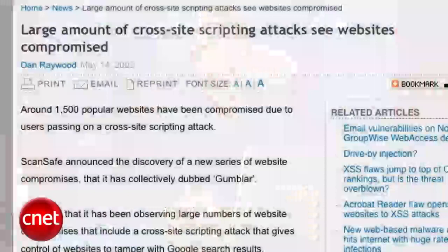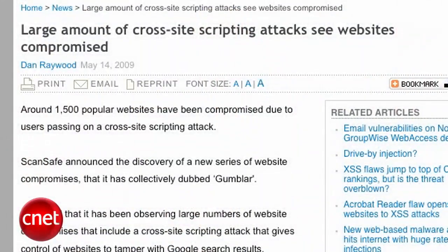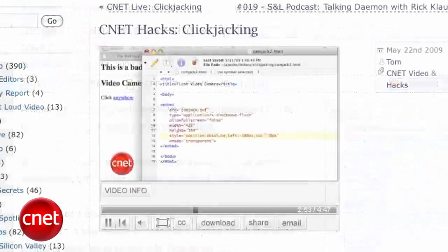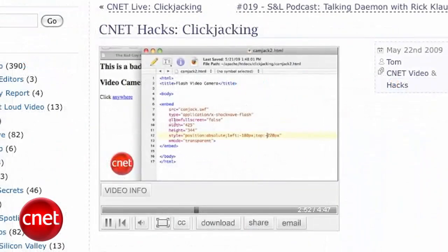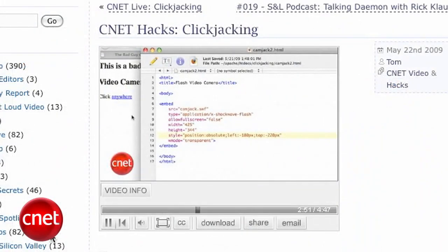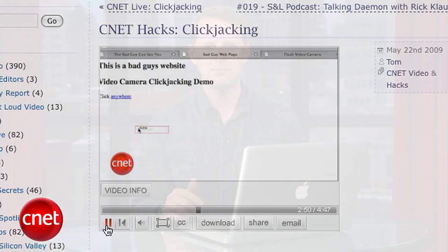The internet is full of threats, and I'm not talking about the ones that appear in forums from trolls, like they'll fill your bed with eels. I'm talking about things like malware, cross-site scripting attacks, and clickjacking. A lot of these attacks work by injecting scripts into web pages that you don't even know are there.